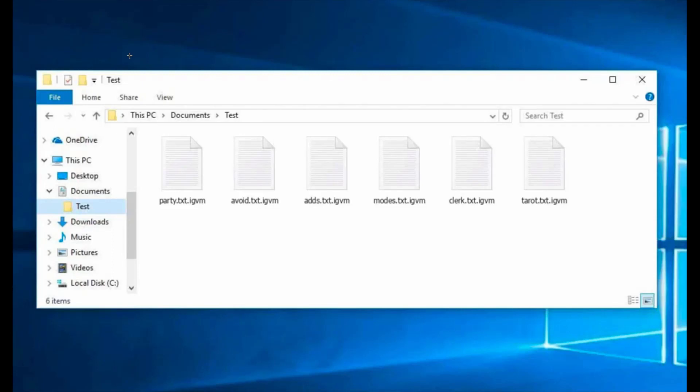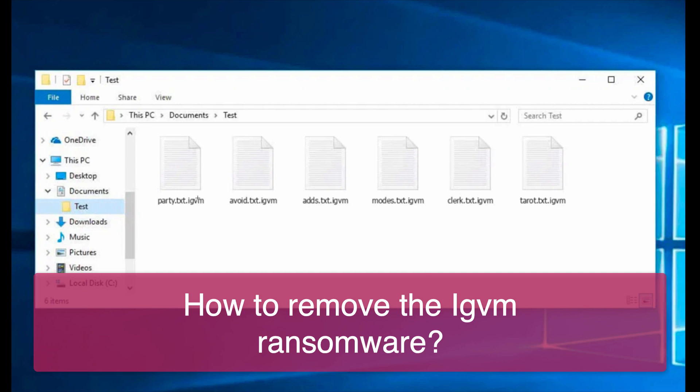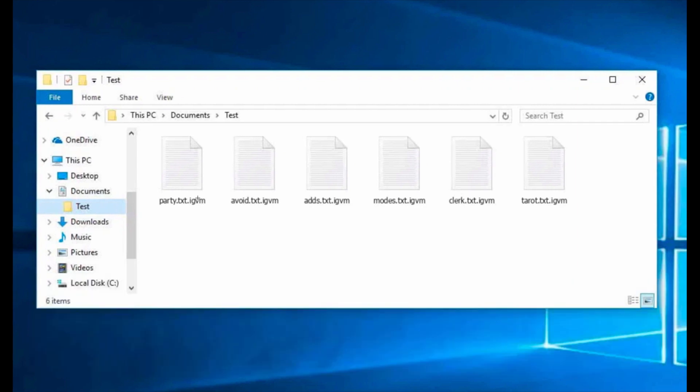My video is about removing the ransomware called IGVM. This ransomware belongs to the DJVU virus family and is called IGVM because it adds the special extension called IGVM to all your important files.